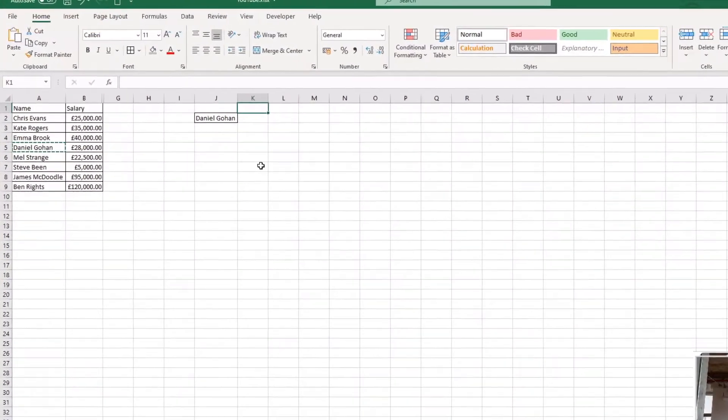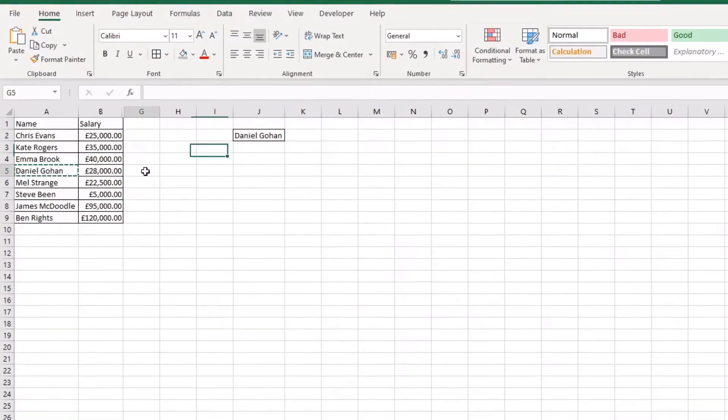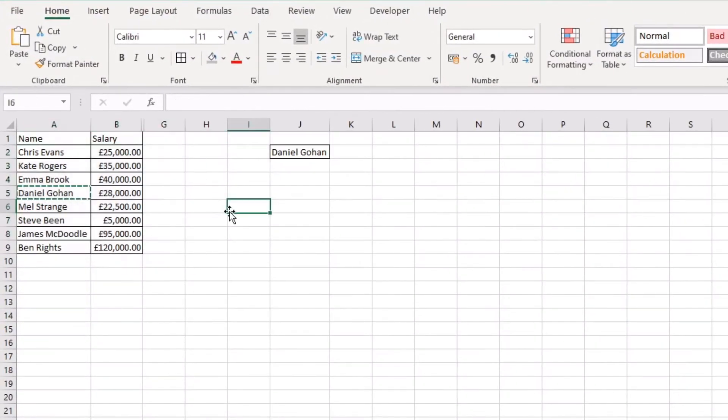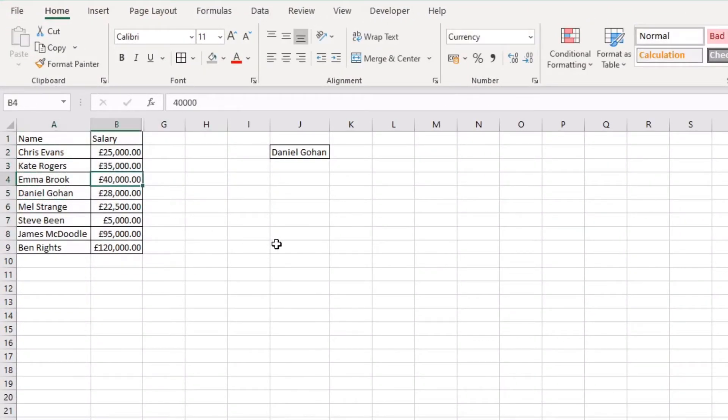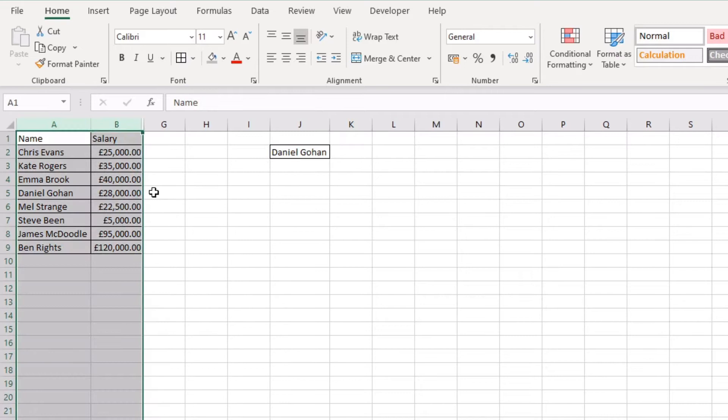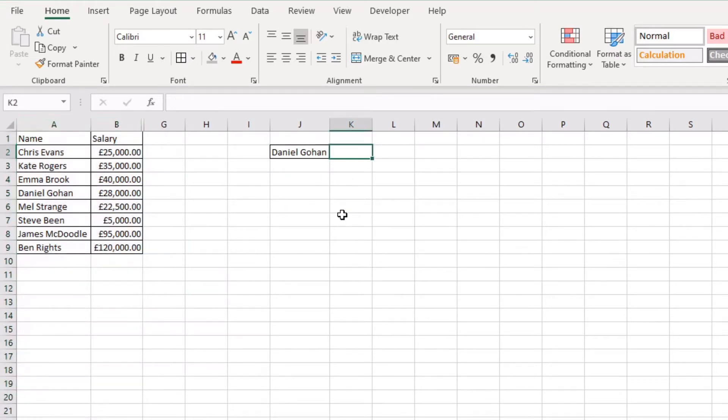Right, so in this example I just have a little mini table here full of names and salaries. If I would like to find a specific employee from my little mini table here, the MATCH function is one of the lookup functions within Excel that is incredibly useful for doing such a thing.